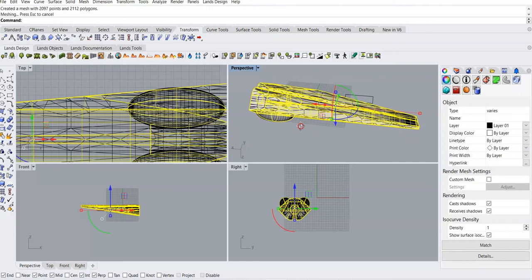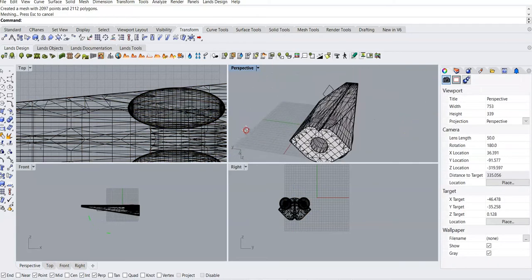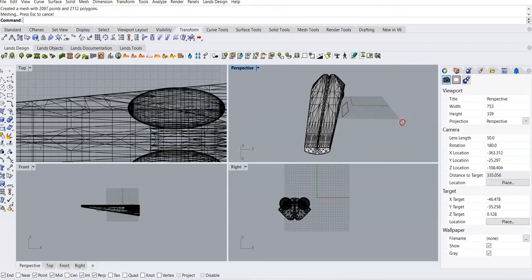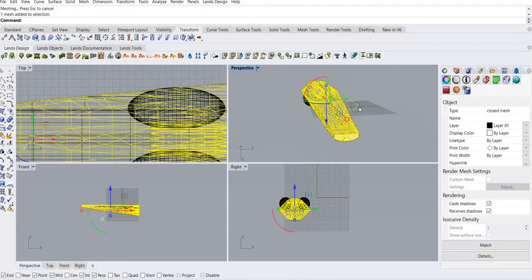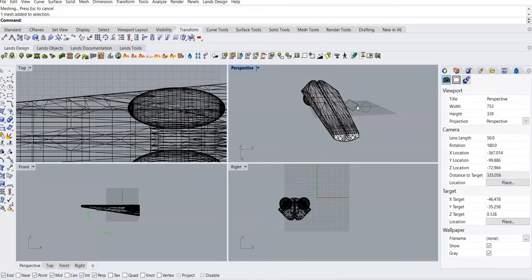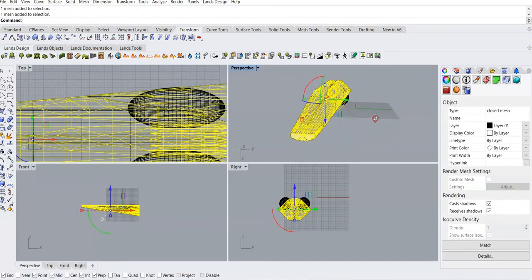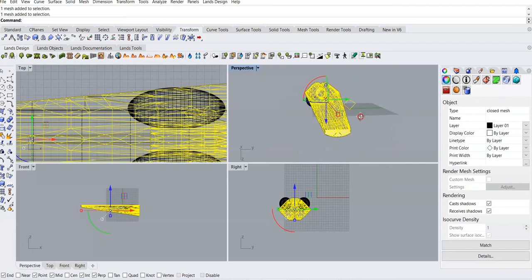Basically, Rhino converts your design into a bunch of triangles. And it looks like there's this little extra surface here — I don't know how that showed up there. But we're just going to leave it there and let it be for the time being.